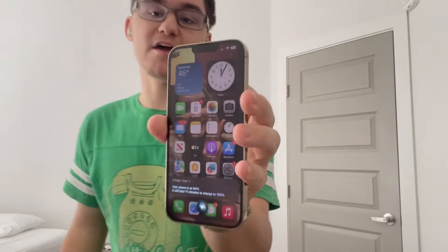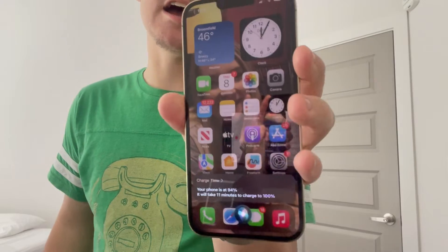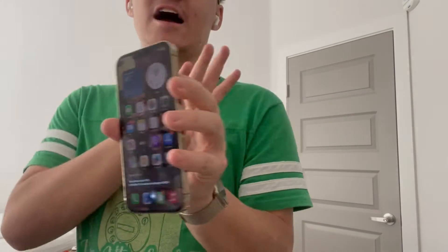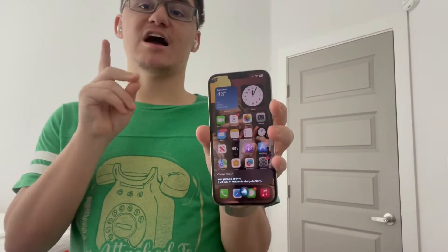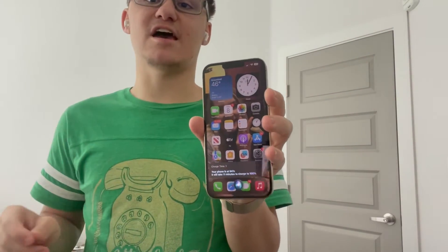Hey guys, Gary here from iOS Pro today. I'm going to show you how to enable battery charging time on any iPhone running iOS 16. Basically, this is a way to know how much time is left for your battery to charge to 100%. Let's get started.